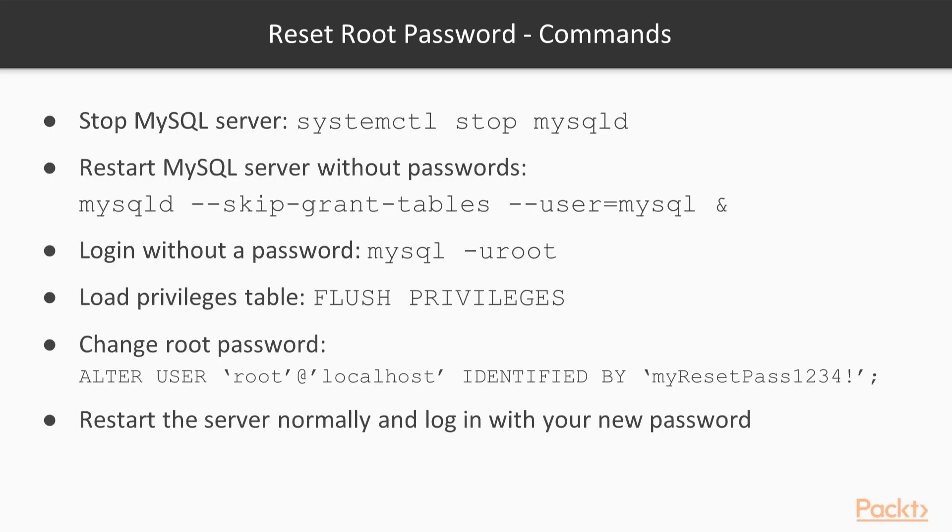On this slide, I have summarized the commands necessary to reset the root password. So first, stop the MySQL server with the systemctl command, then restart the MySQL server using the command line provided here.